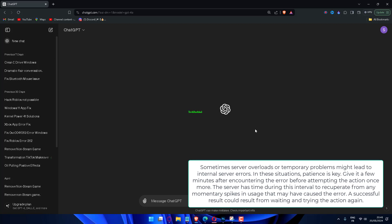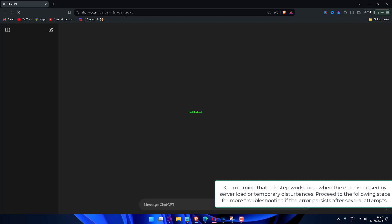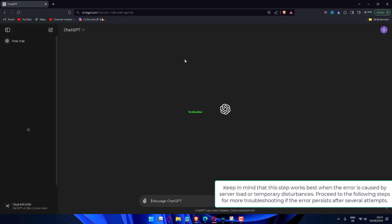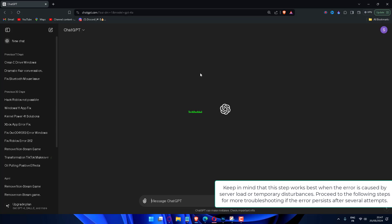Sometimes server overloads or temporary problems can lead to internal server errors. In these situations, patience is key. Give it a few minutes after encountering the error before attempting the action once more. The server has time during this interval to recuperate from any momentary spikes in usage that may have caused the error. A successful result could come from waiting and trying the action again. This step works best when the error is caused by server load or temporary disturbances. Proceed to the following steps if the error persists after several attempts.